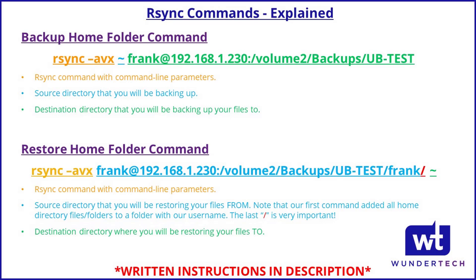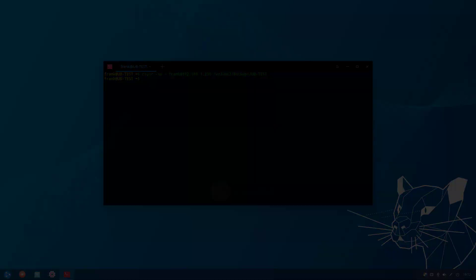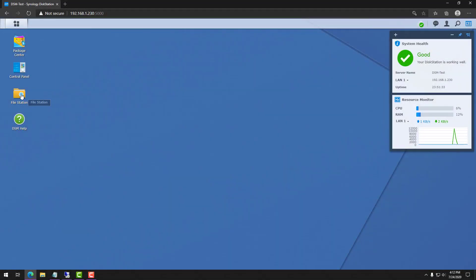That's not to say that you can't go and look for a config file and see what was in that config file, because you can, and you can even probably restore individual config files. It's just that in mass, you're not going to be able to back up your root directory on one Linux machine and then restore it to another and expect the same functionality.